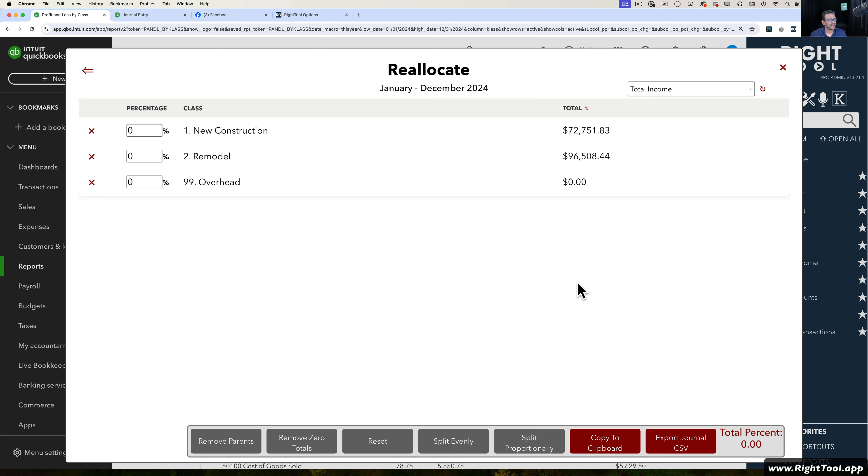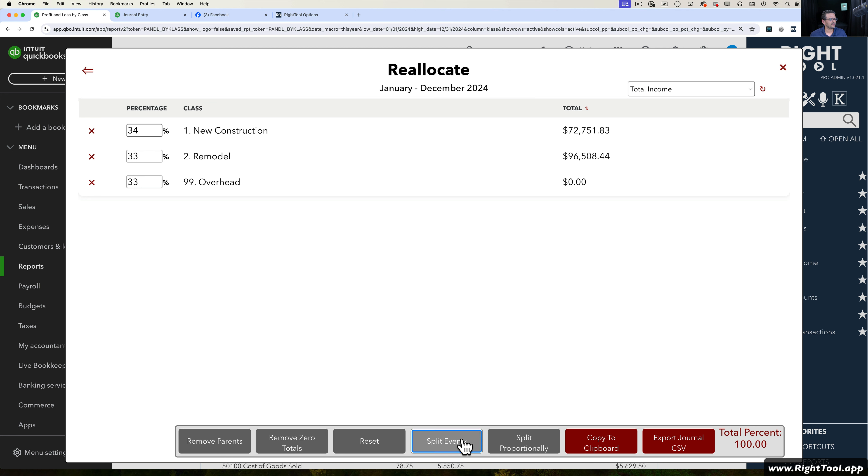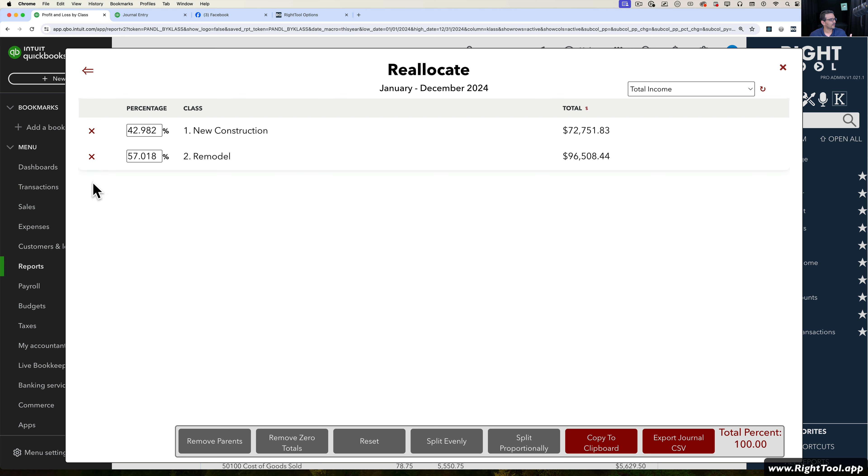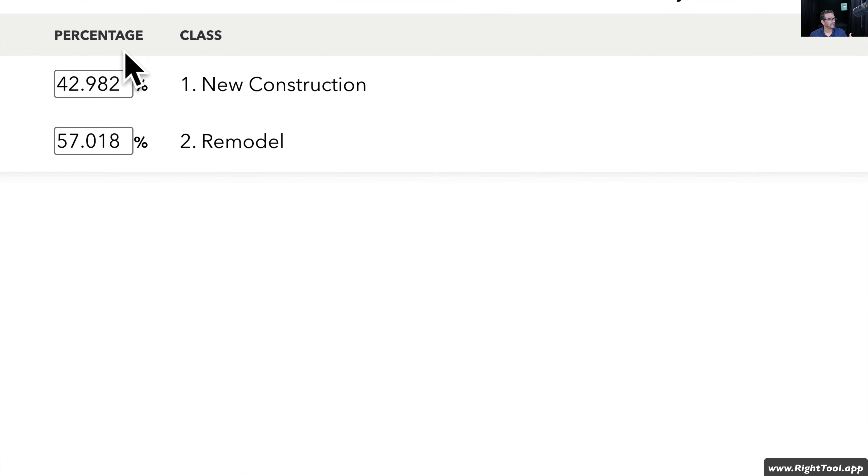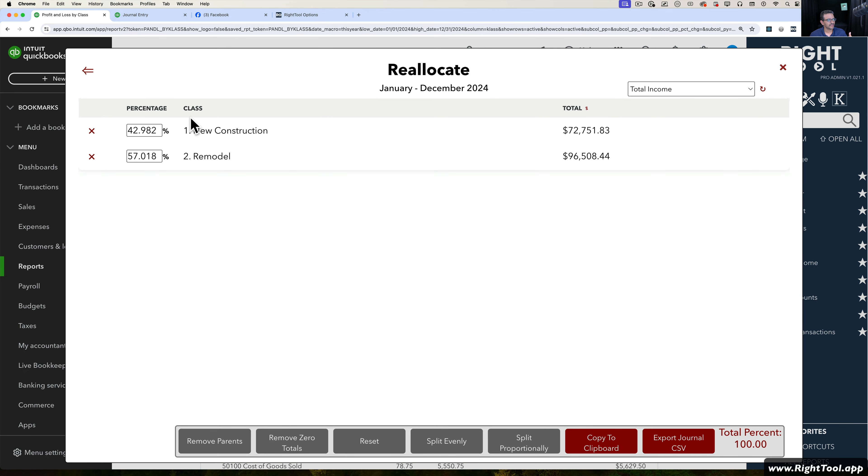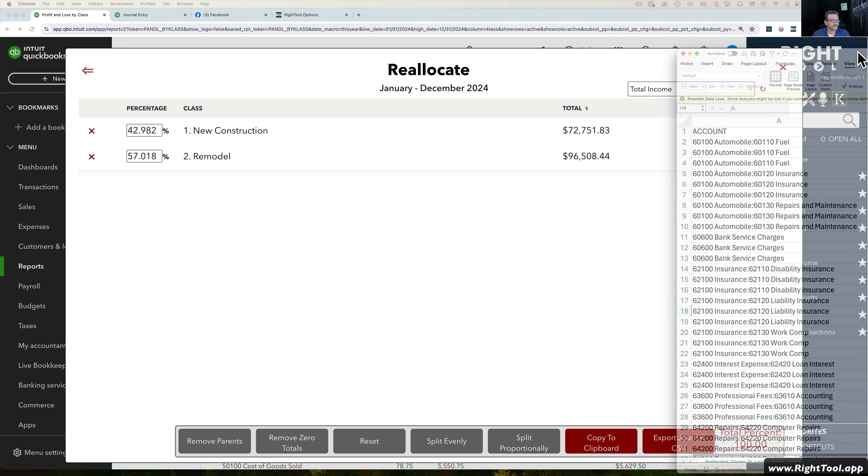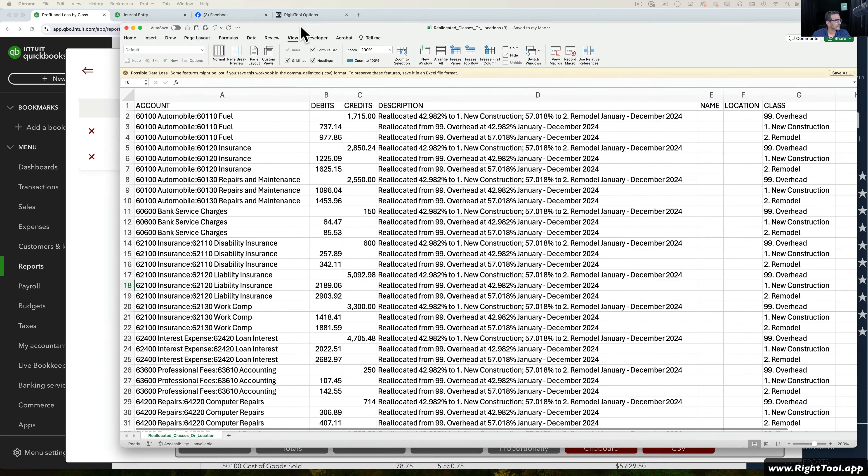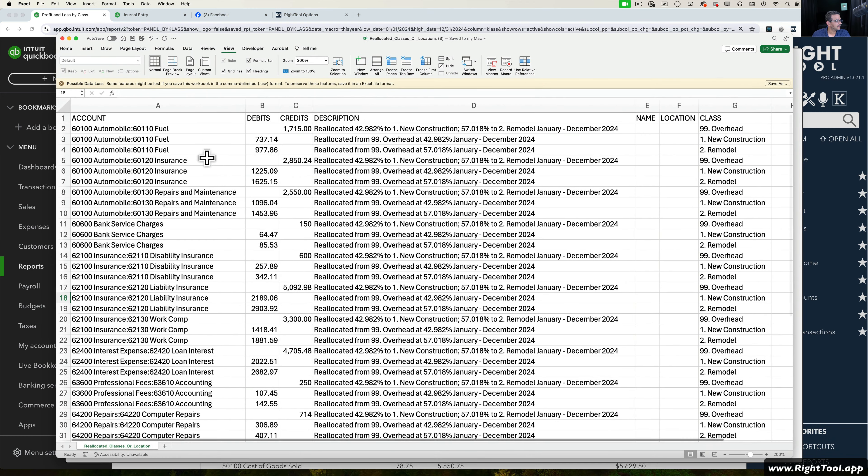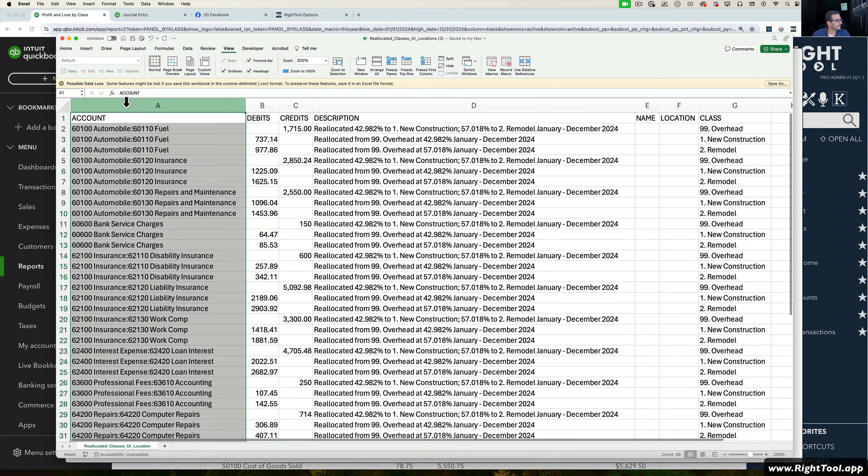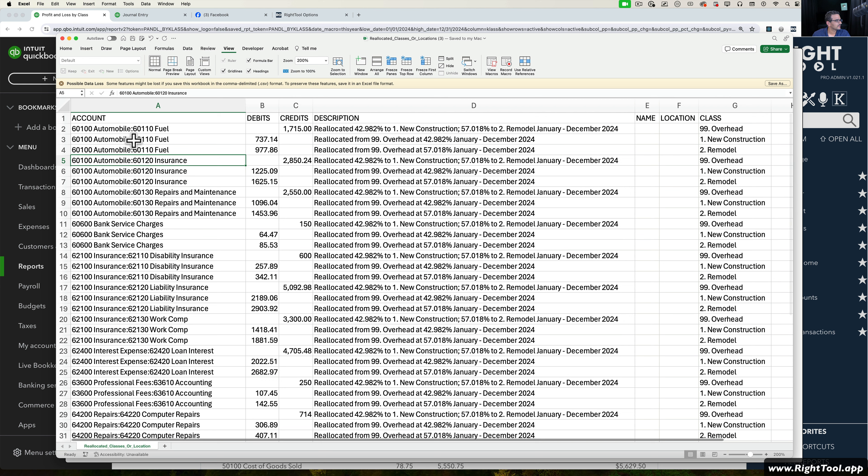Then I can redistribute these. Same thing. I can do Split Proportionally, I can split evenly. I'm going to do Split Proportionally one more time. I'll X out Overhead here because I really don't need that, and I'm just going to be focusing on these two with these percentages. I'm going to Export to Journal and open the Excel file. Here's a journal entry that I just exported. Check it out. There's my account. We see all these adjustments here.